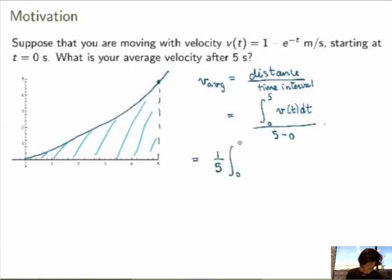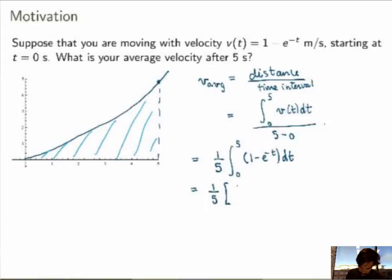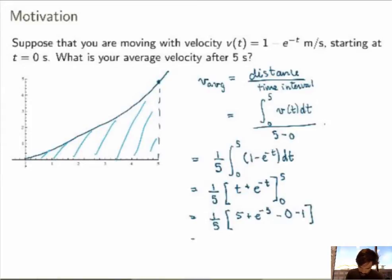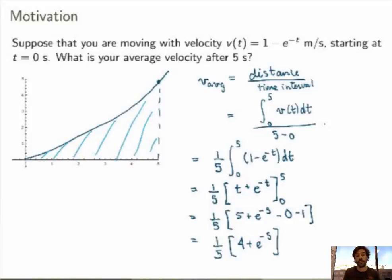So I get 1 over 5 times the integral from 0 to 5 of 1 minus e to the minus t dt, which I can certainly integrate. I get 1 over 5 times: the integral of 1 is t, and the integral of minus e to the minus t is plus e to the minus t, evaluated between 0 and 5. Plugging in the numbers, I get 5 plus e to the minus 5 minus 0 minus 1, which gives me 1 over 5 times 4 plus e to the minus 5. This is the average velocity over these 5 seconds — just a number, not a function anymore.